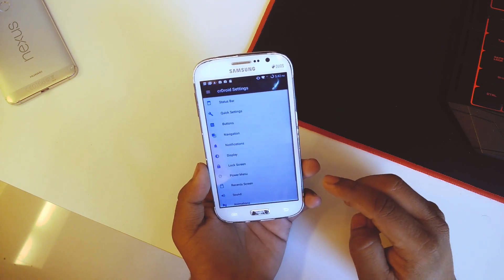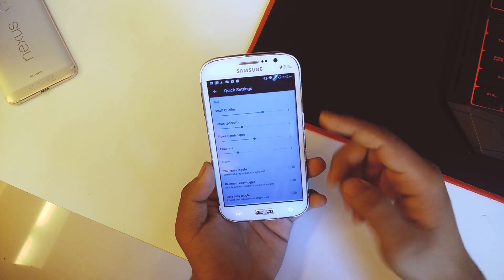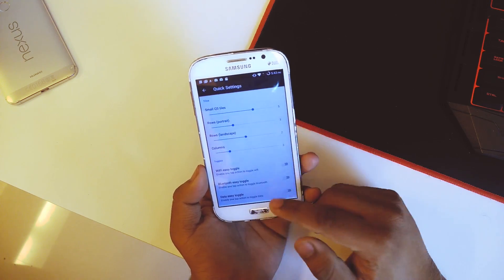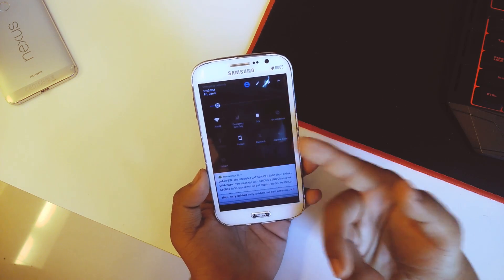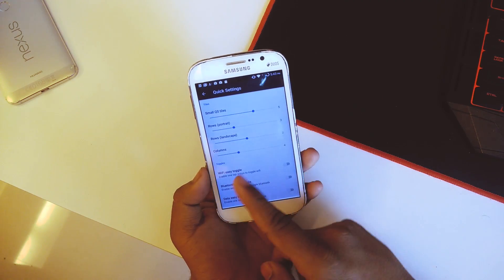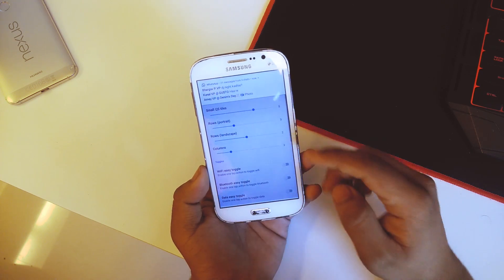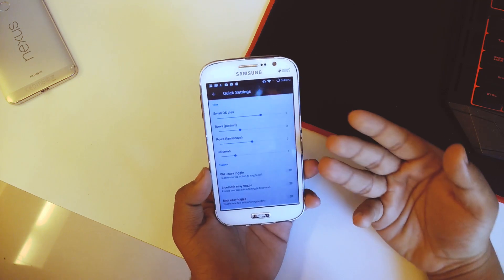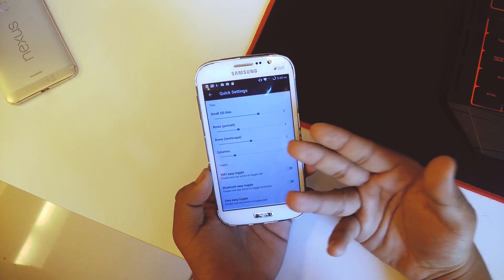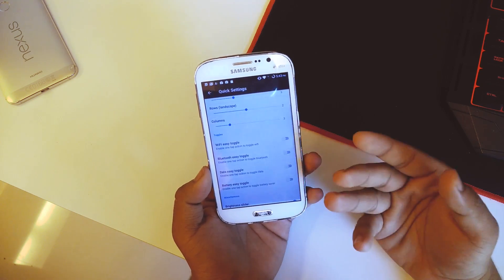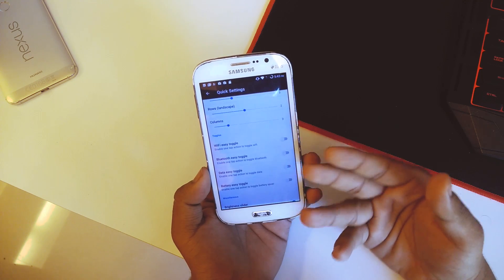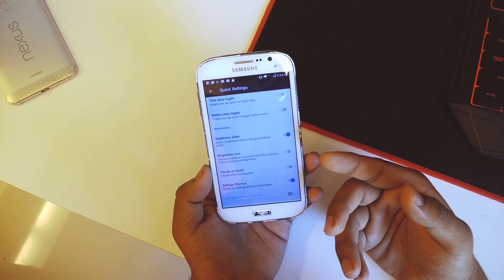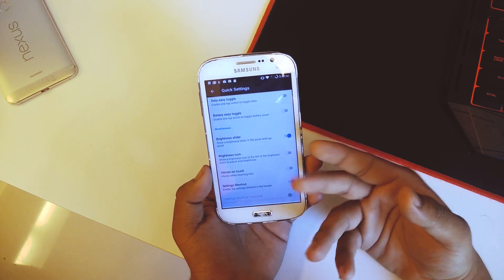Going back, we have quick settings. The quick settings weren't like this when I first flashed the ROM — I reduced the columns to three, which gave me this kind of setup. You can mess with the tiles, the QS tiles, the rows, the columns. You can also toggle Wi-Fi easily with one click, Bluetooth, data, and you get the brightness slider as well — if you don't want it you can disable it.